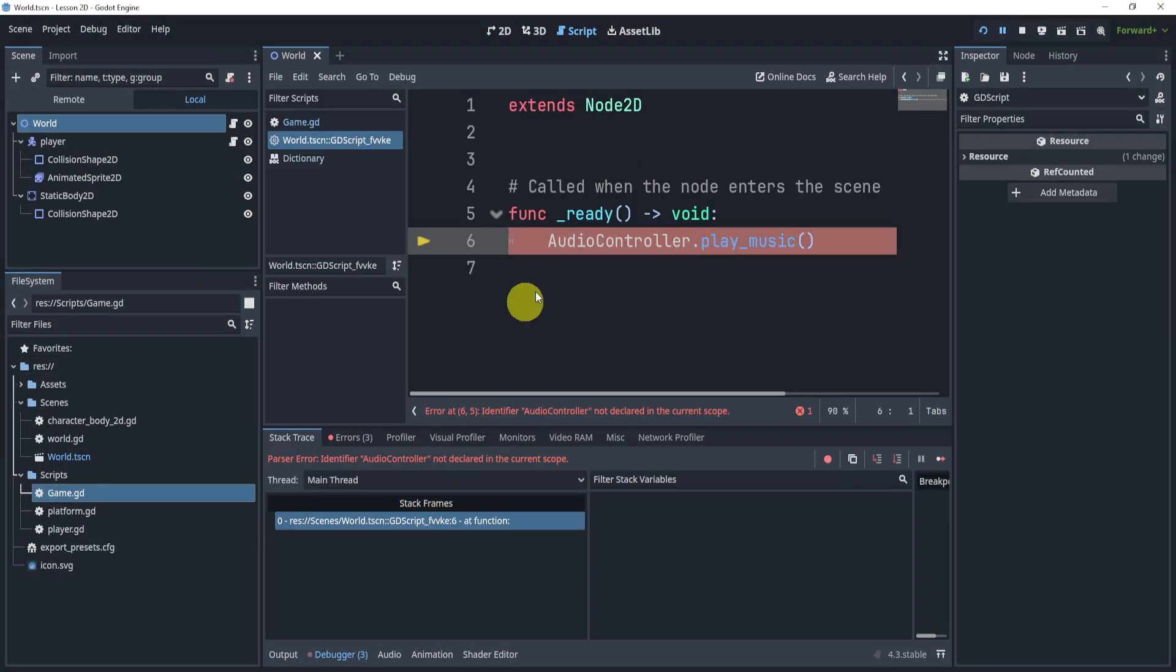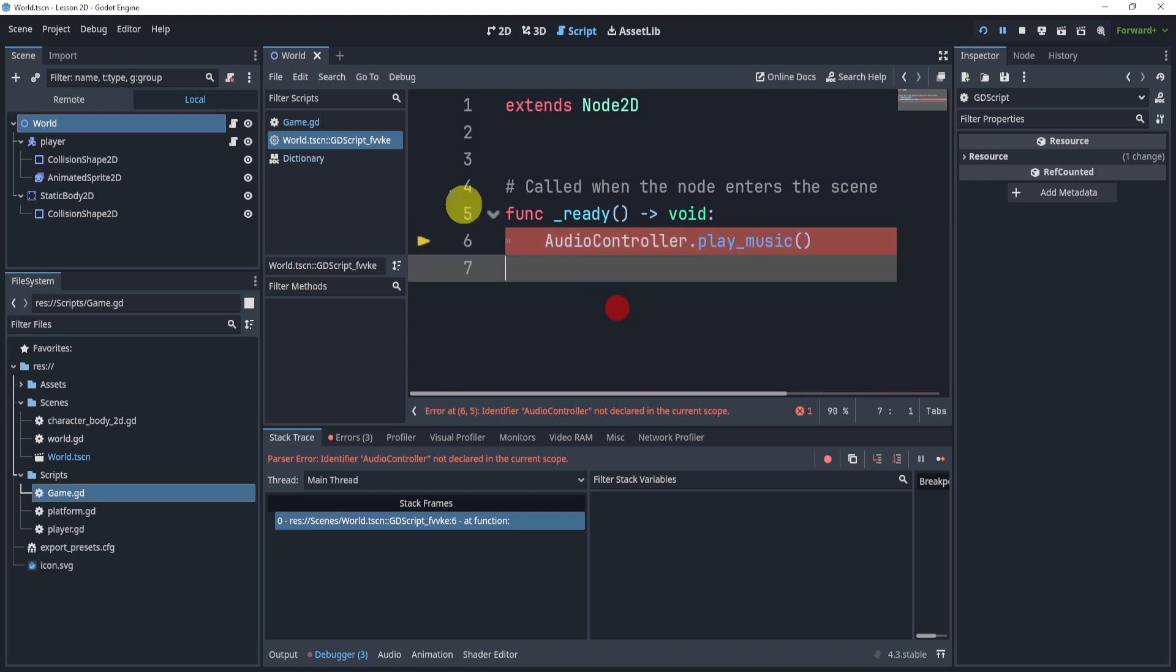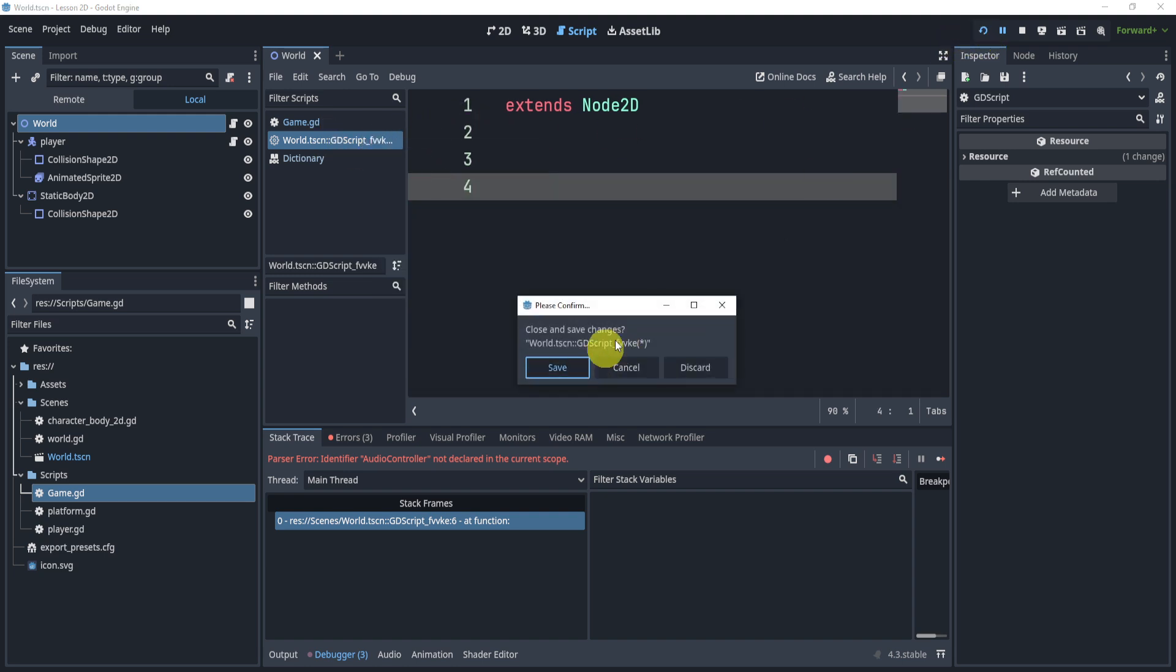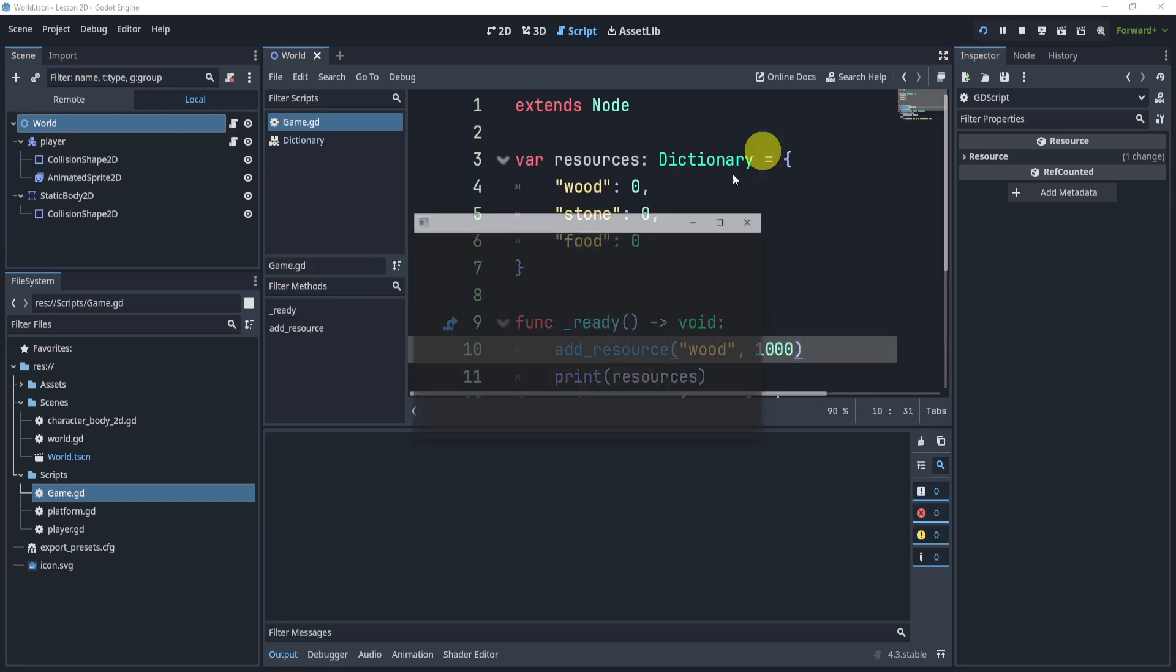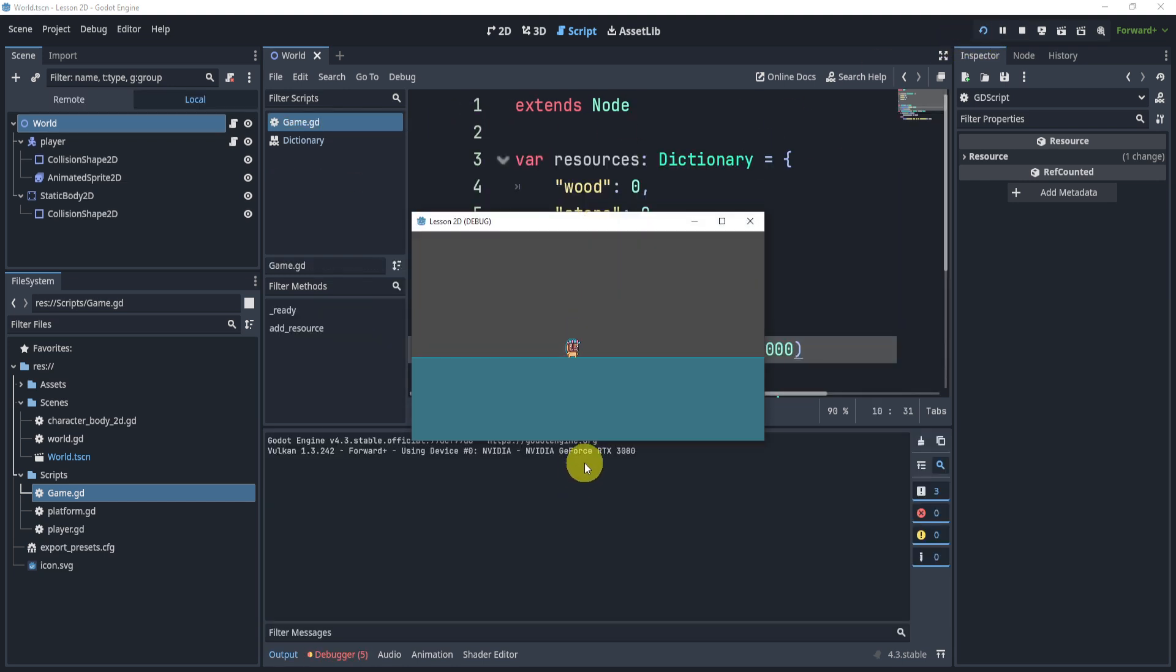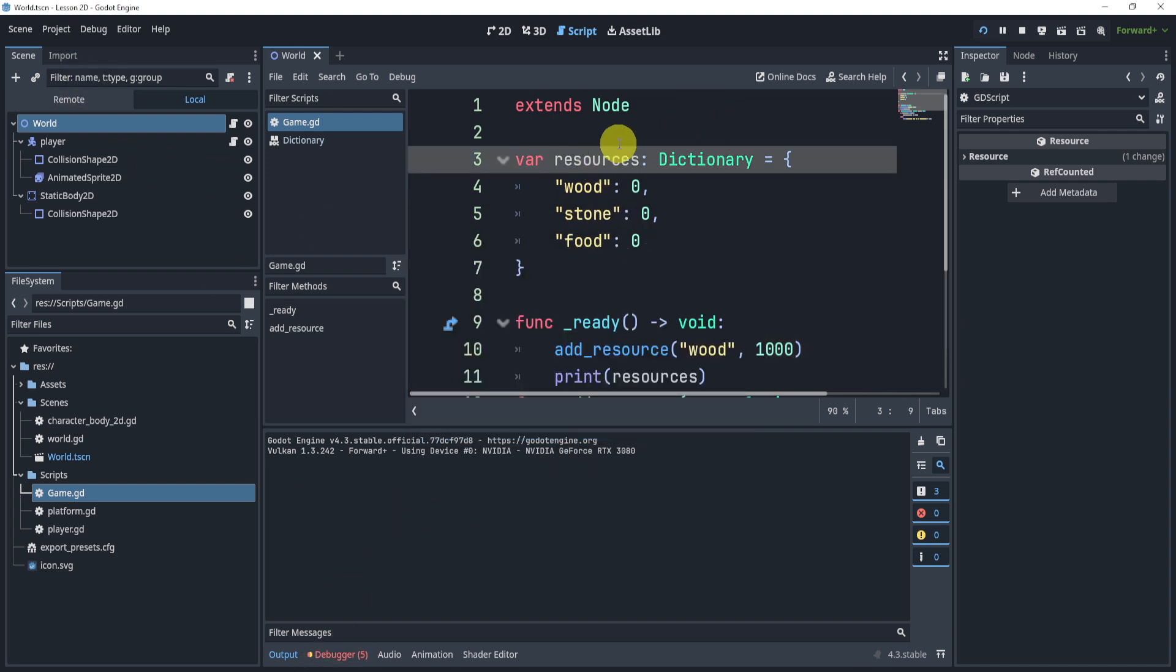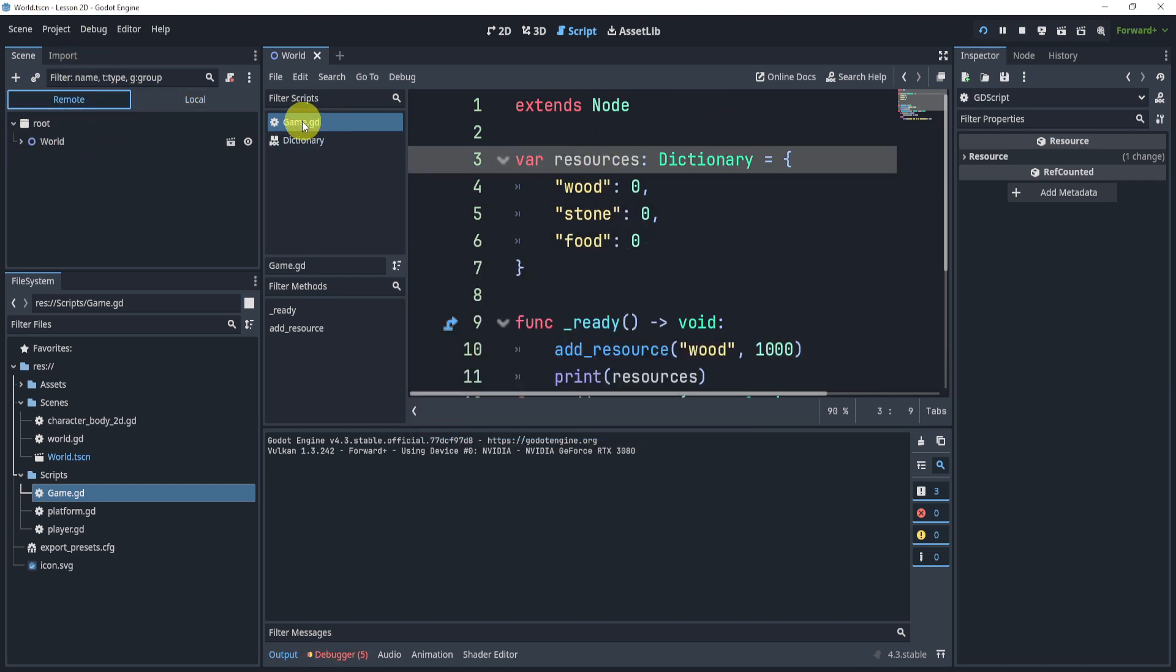and we will see here that this was from a previous thing, so let me just remove that. All right, so now we can see that nothing happened. Now, the reason is because we don't have game.